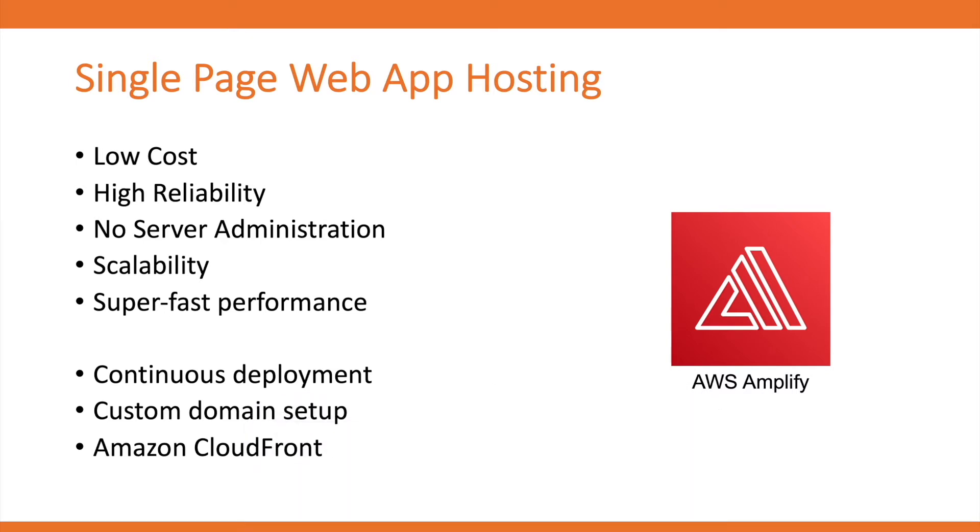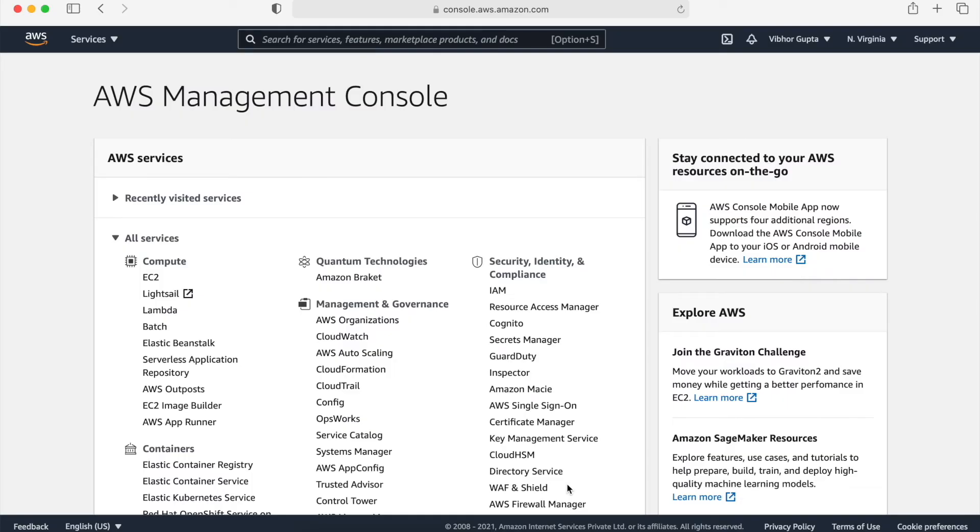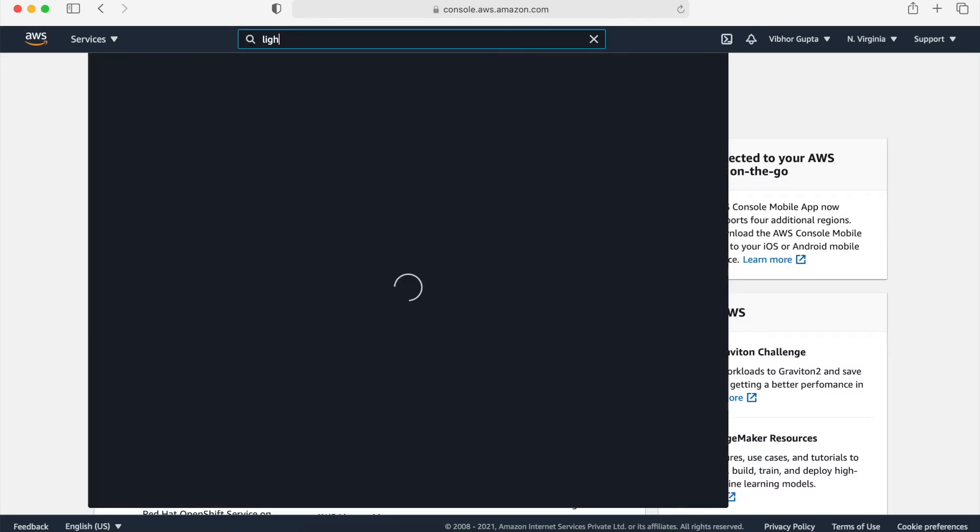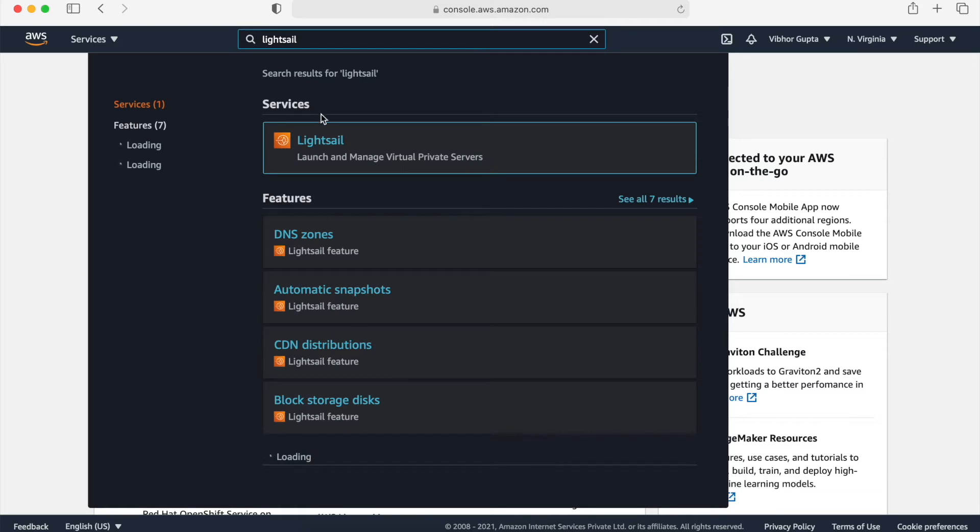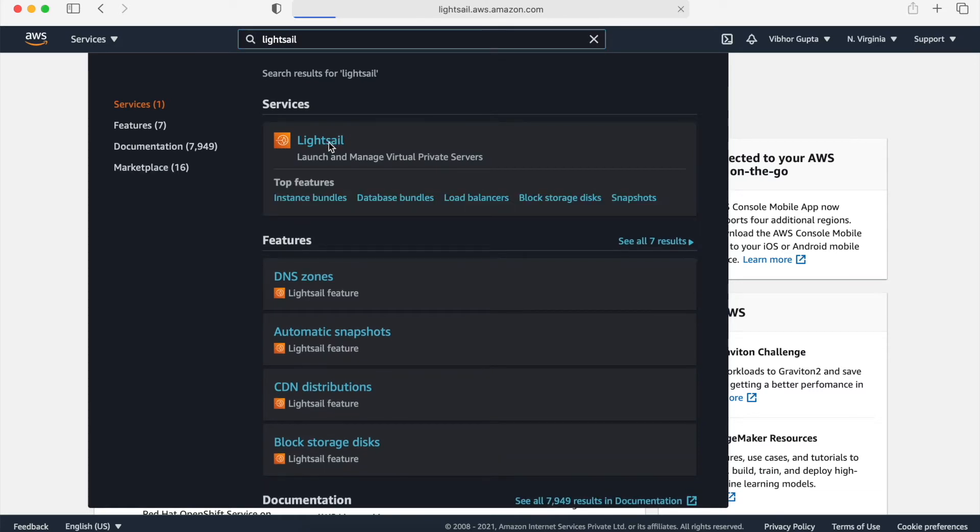Now let's login to AWS Console and see both the options AWS Amplify and AWS LightSail. What we are going to discuss is AWS LightSail. Search for LightSail. Click on it.